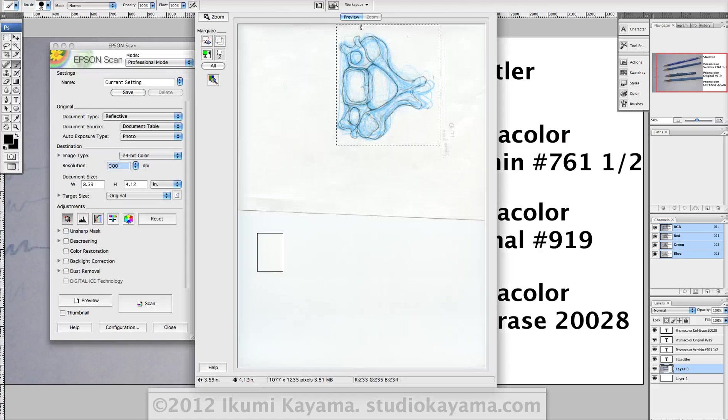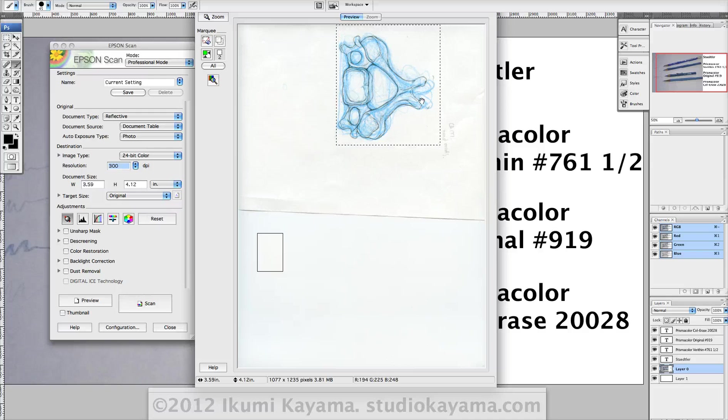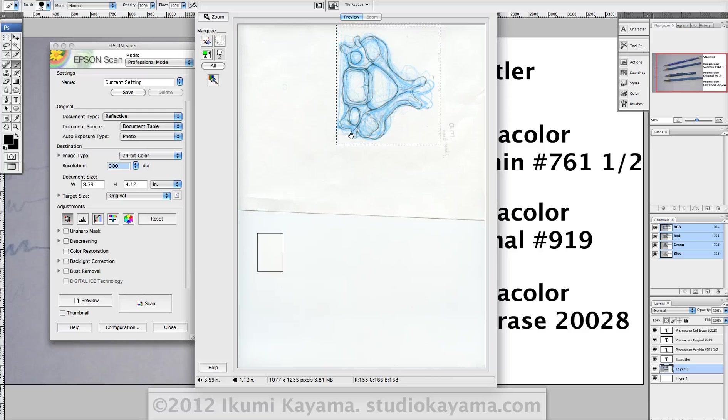So once I do my initial sketch in non-photo blue, I then go over the final sketch right on the initial sketch with a graphite pencil. For this I use an H pencil. It works just fine.